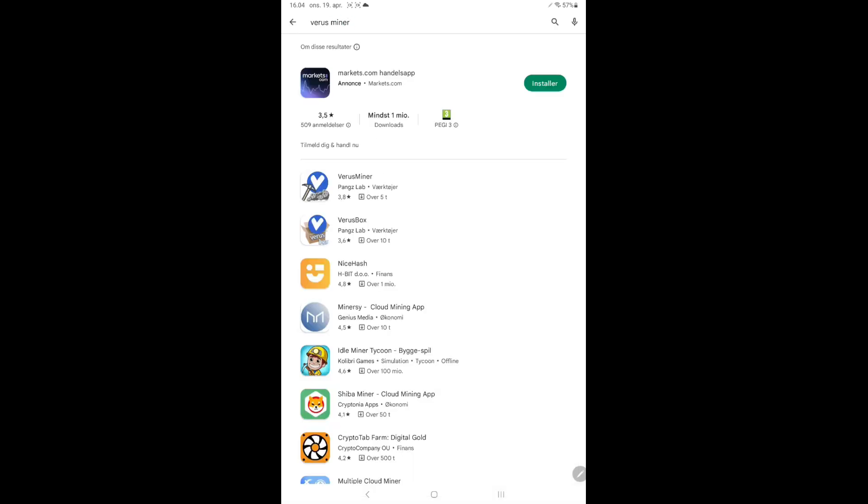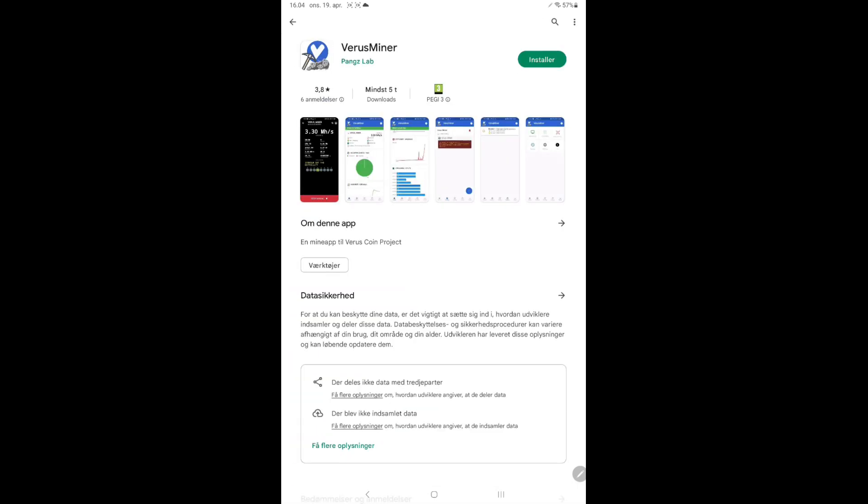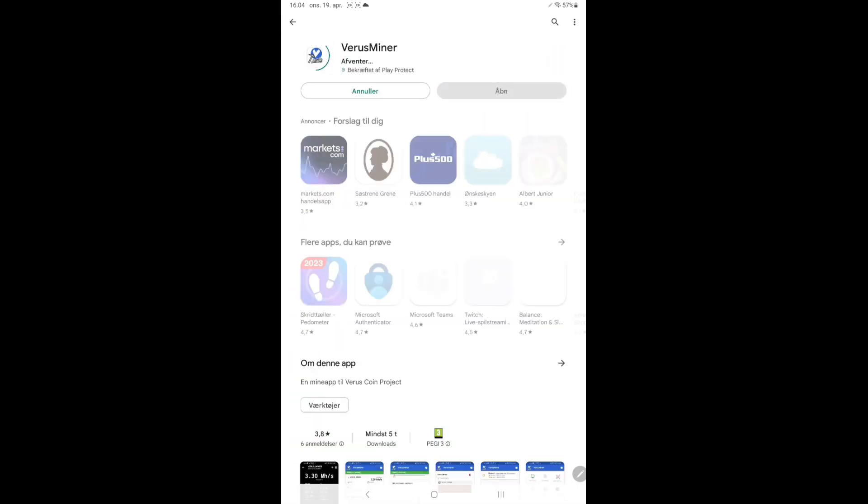Go to the Google Play Store and search for VerusMiner. Select and install VerusMiner.